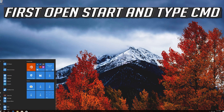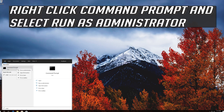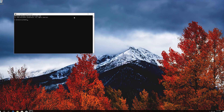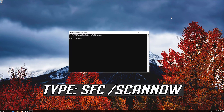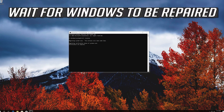First, open Start and type CMD. Right-click Command Prompt and select Run as Administrator. Press Yes. Type SFC /scannow and press Enter. Wait for Windows to be repaired.